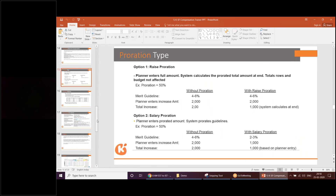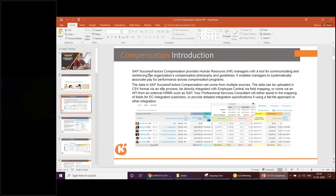That was all about the compensation overview, Somya. Any questions? I'm very new to this, so I want a detailed explanation. Certainly — when we start the sessions, I'll cover everything in detail. It will take roughly around 15 sessions to finish compensation. We'll see everything in detail: how formulas work, how to create our own formula, how to create templates.